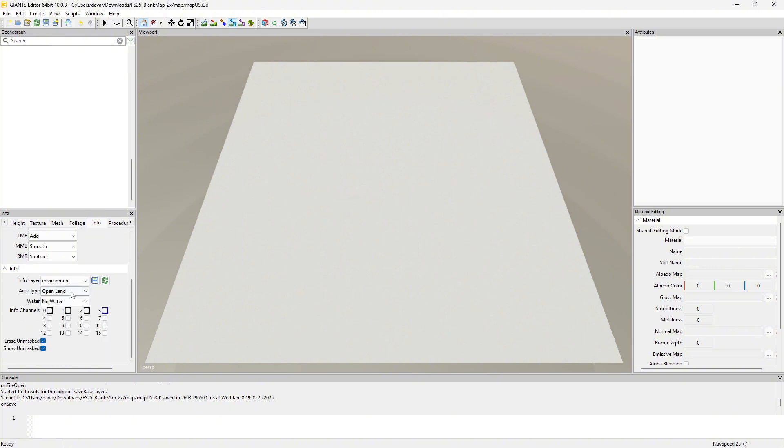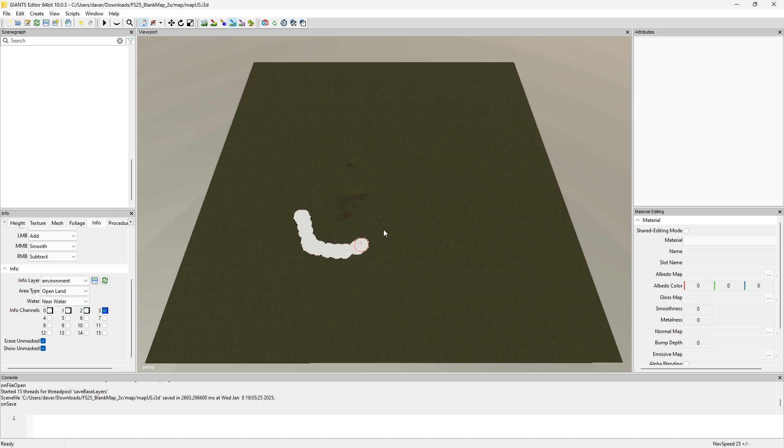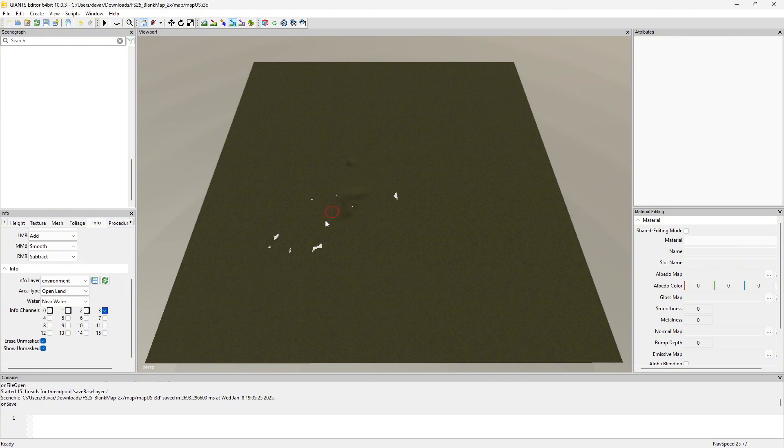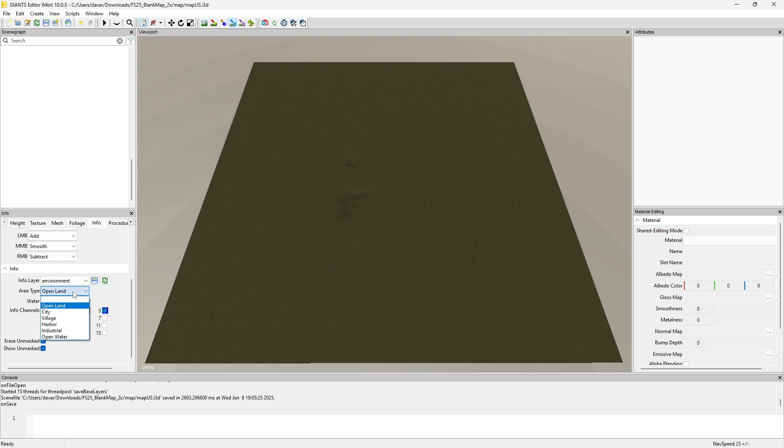Right now we have the info layer for the environment selected, and this one's a little bit tricky to get working. There we go, there's near water and then that's no water. So blank is no water, white is near water in this case. I believe this has something to do with the way the fog is generated. I haven't really dug into it deep enough to know for sure.